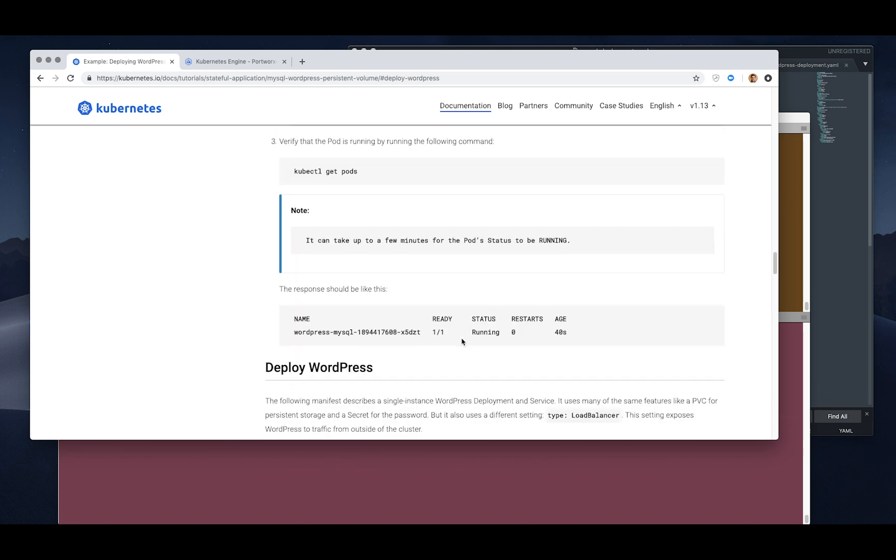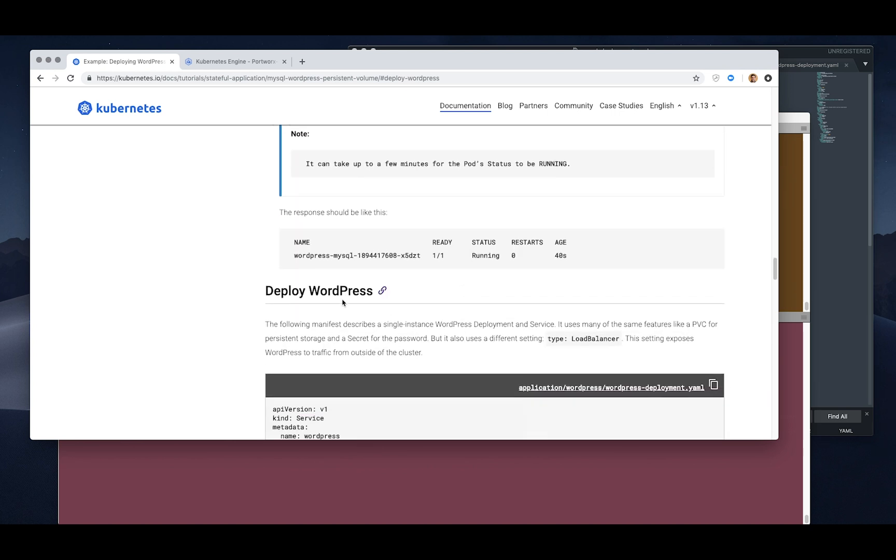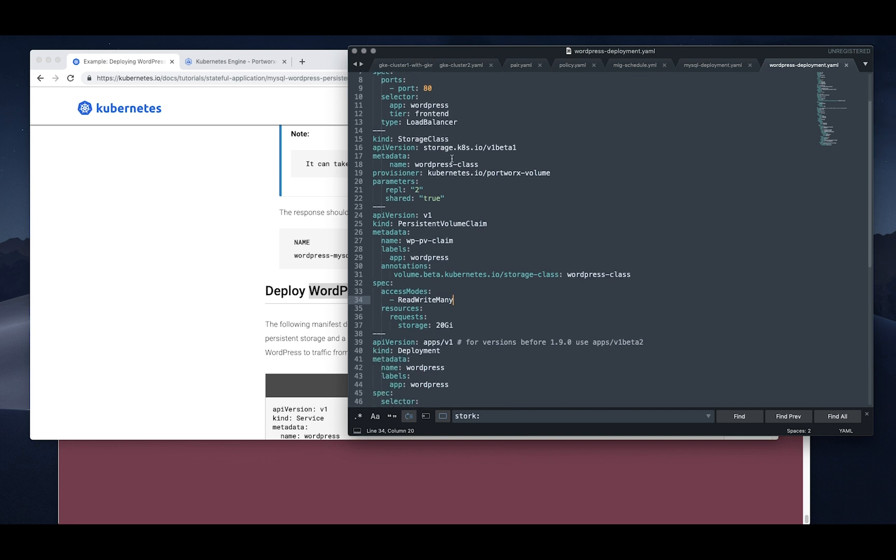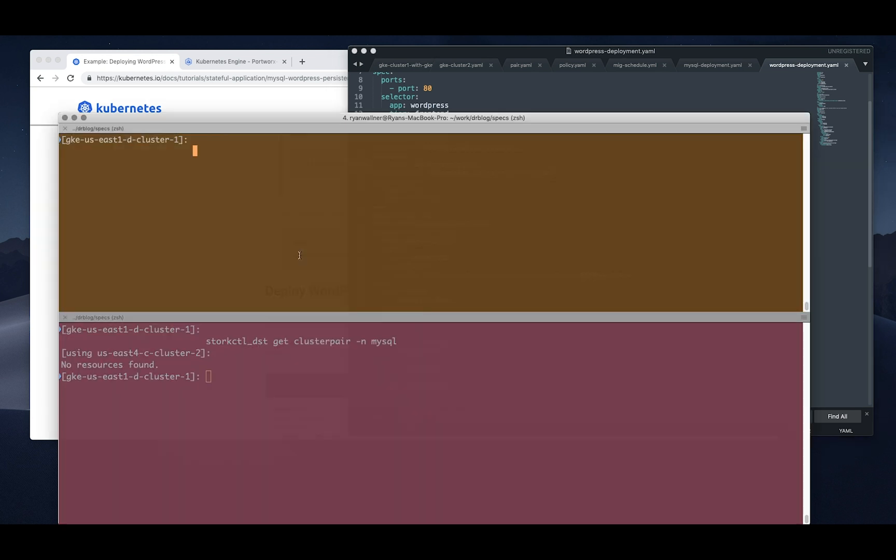Next we're going to deploy WordPress which also has a volume, but in this case we're going to use a shared volume. So you can notice that there is an annotation here for shared, which means it acts like an NFS volume and multiple containers, multiple WordPress frontends can access it. So let's deploy it, it will use that volume as well as connect to MySQL which uses our other volume.